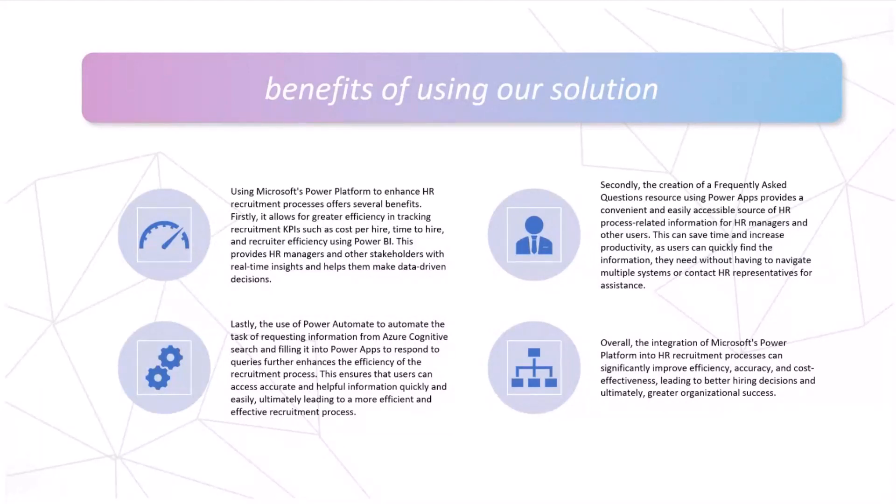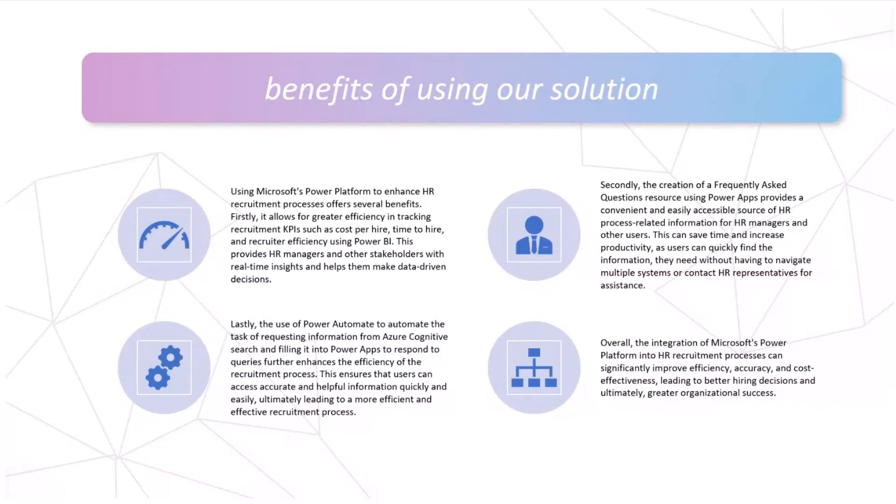Firstly, using Microsoft Power Platform to enhance HR recruitment process offers several benefits. It will allow for greater efficiency in tracking recruitment KPIs such as cost per hire, time to hire, and recruiter efficiency using Power BI. This can provide HR managers and other stakeholders with real-time insights and help them make data-driven decisions.